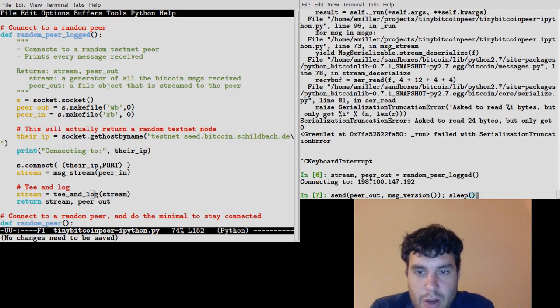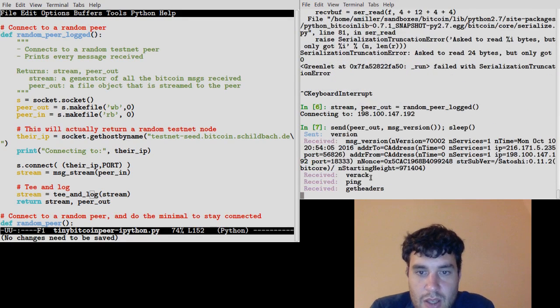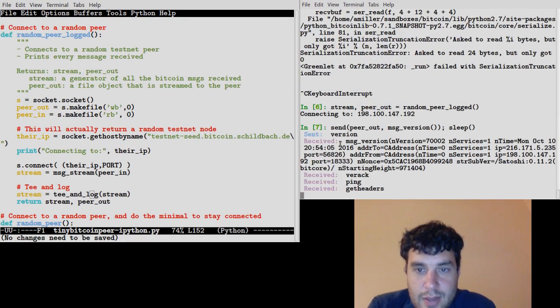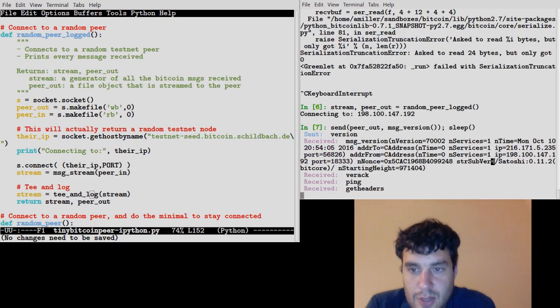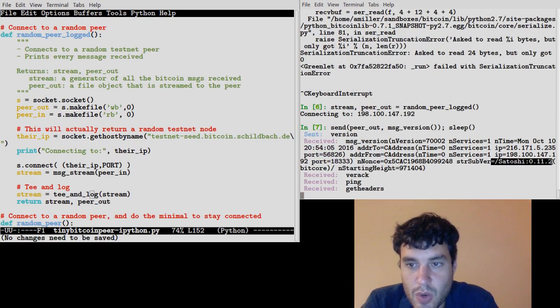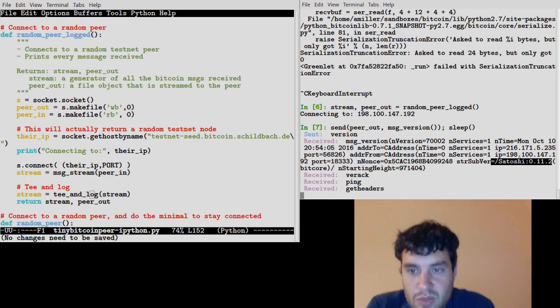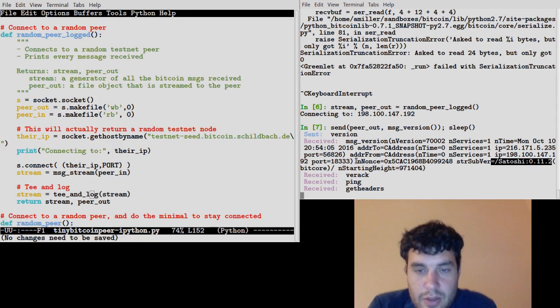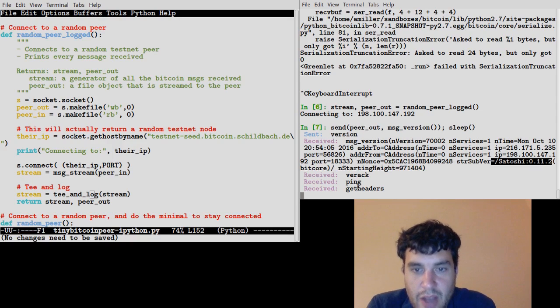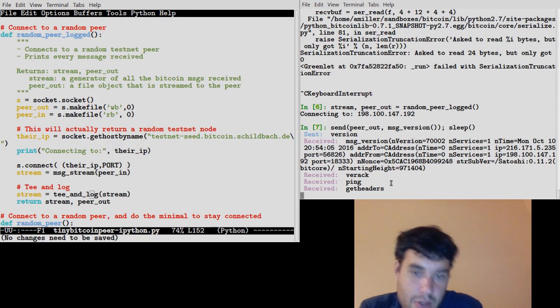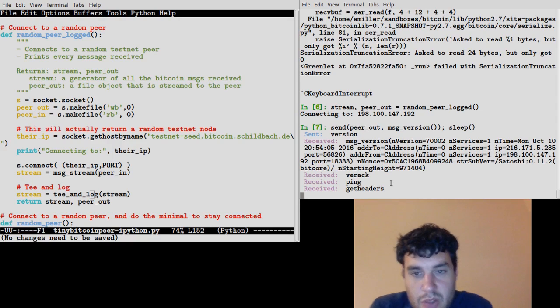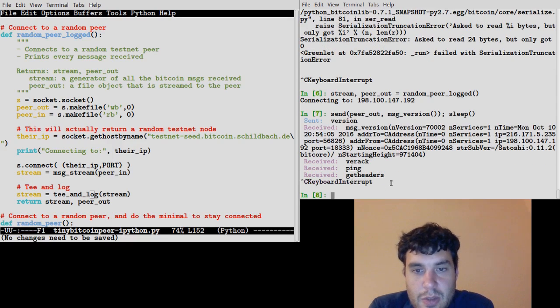There's a different peer. Send it a version message and hey, it liked it. It sent us back its own version message. Tells us what code it's running. So it's running Bitcoin core 0.11.2 and it sent back a version message, a ping, which it's expecting a response from, and a get headers message.